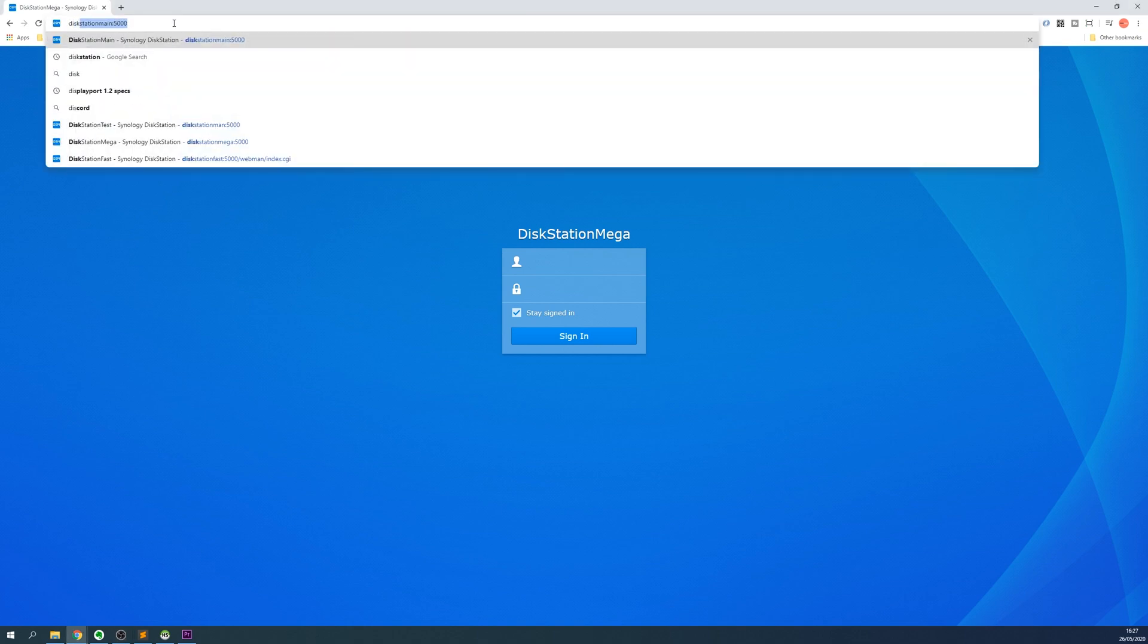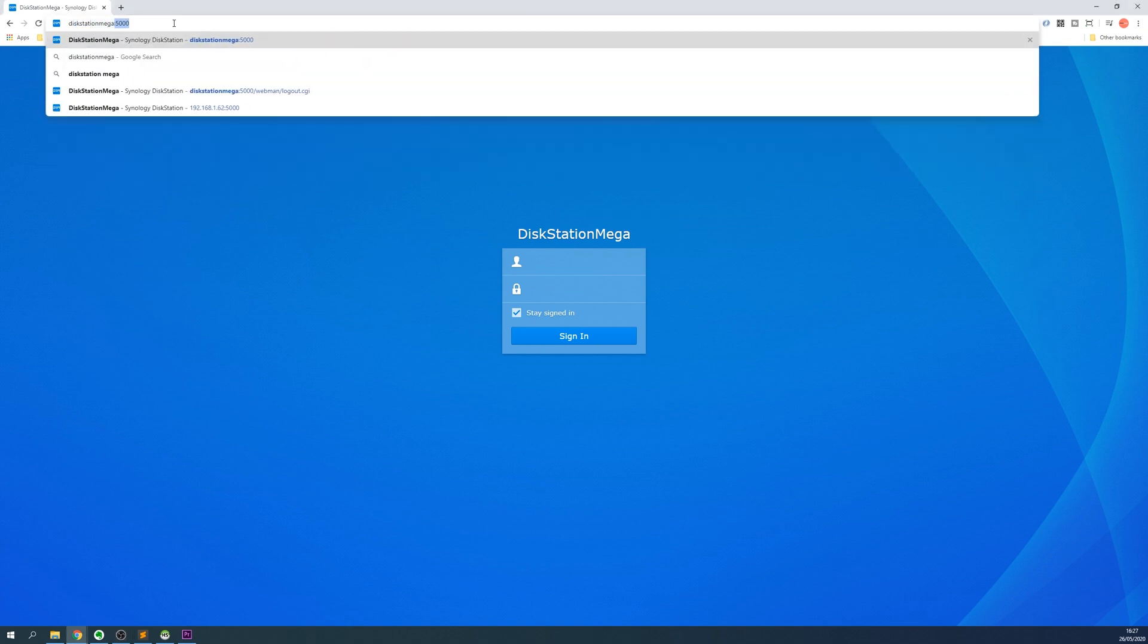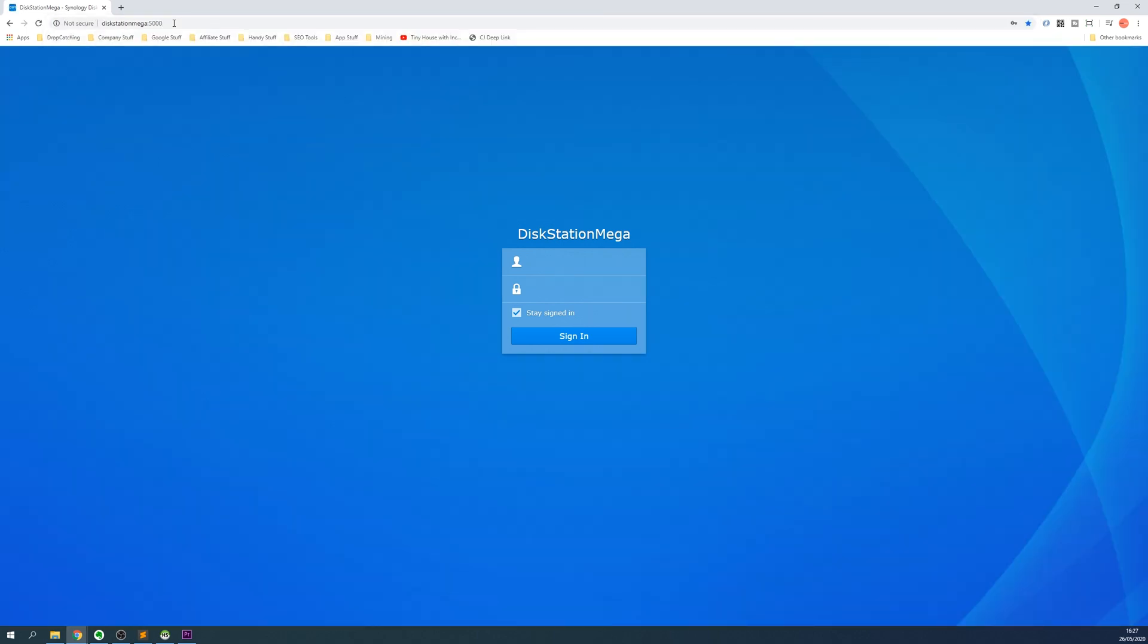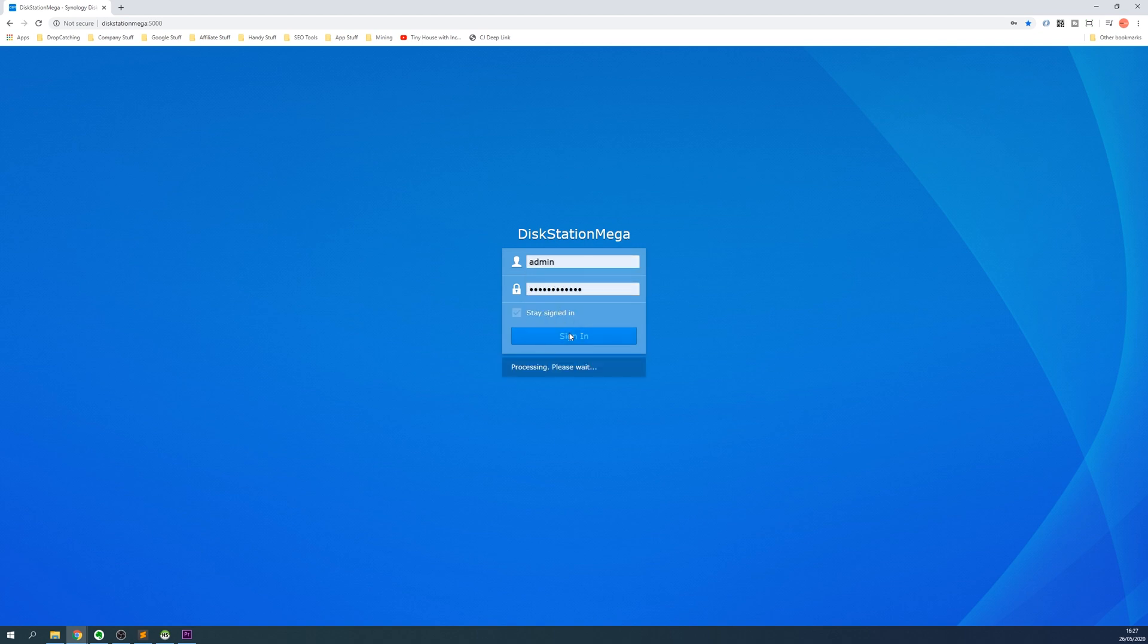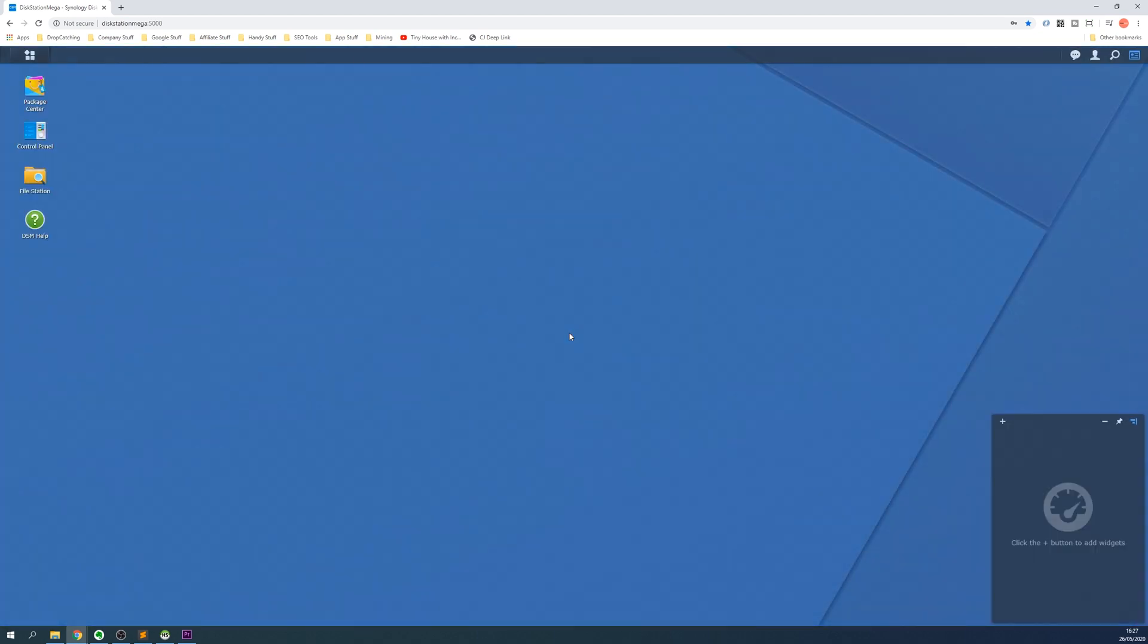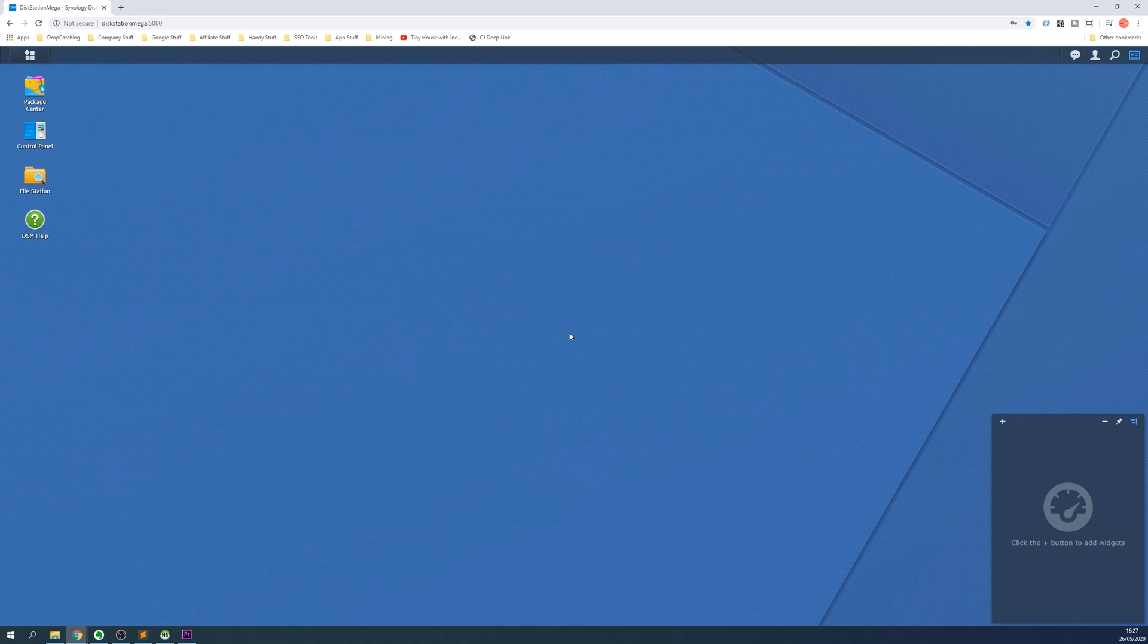Login to the web interface of your Synology NAS by entering the hostname or IP address into a web browser followed by a colon and then the number 5000. In this example we called our Synology NAS DISTATION MEGA and we used port 5000 for the web interface.